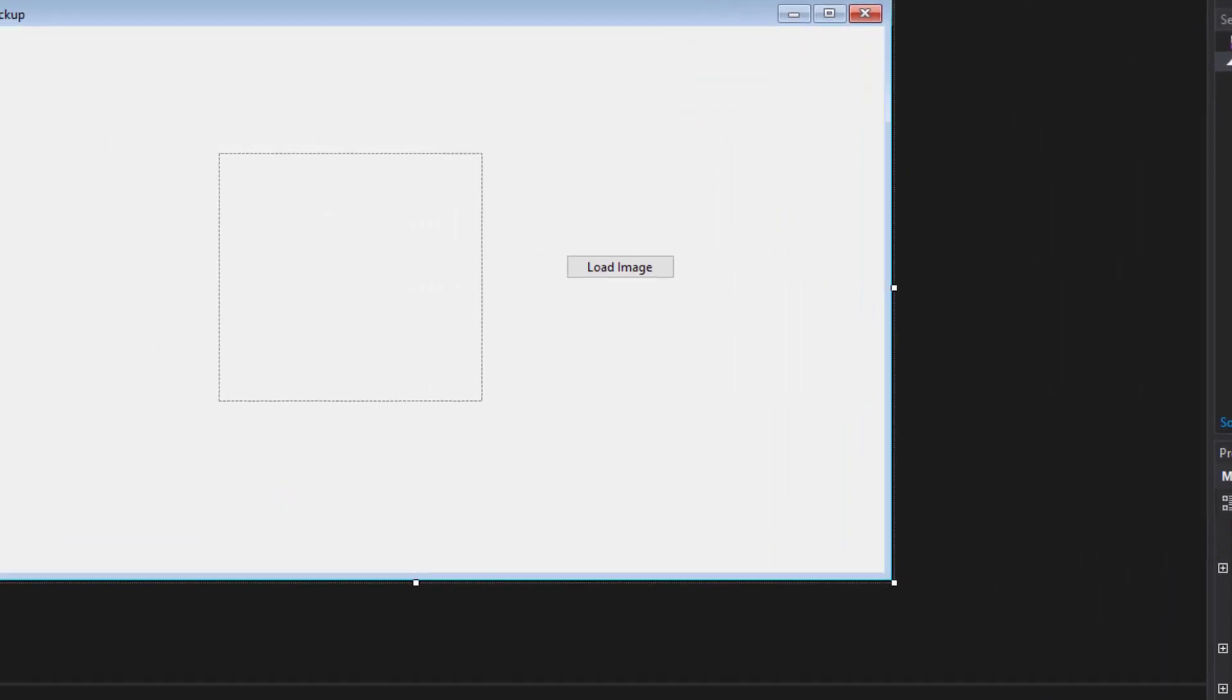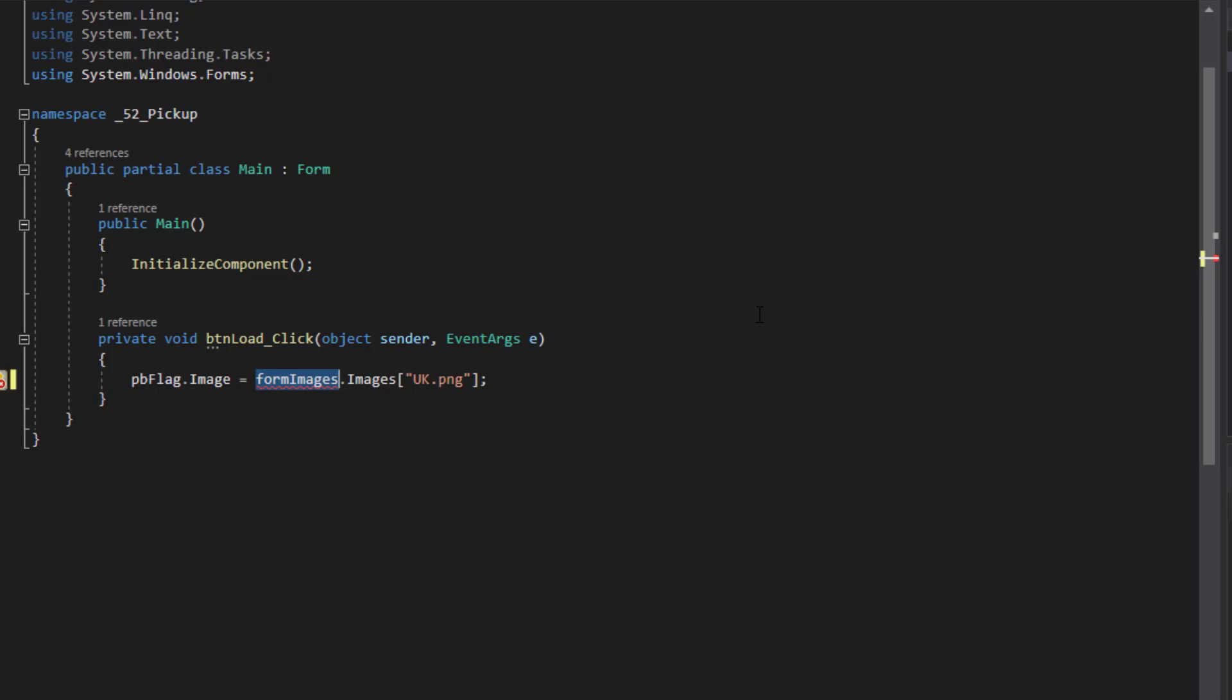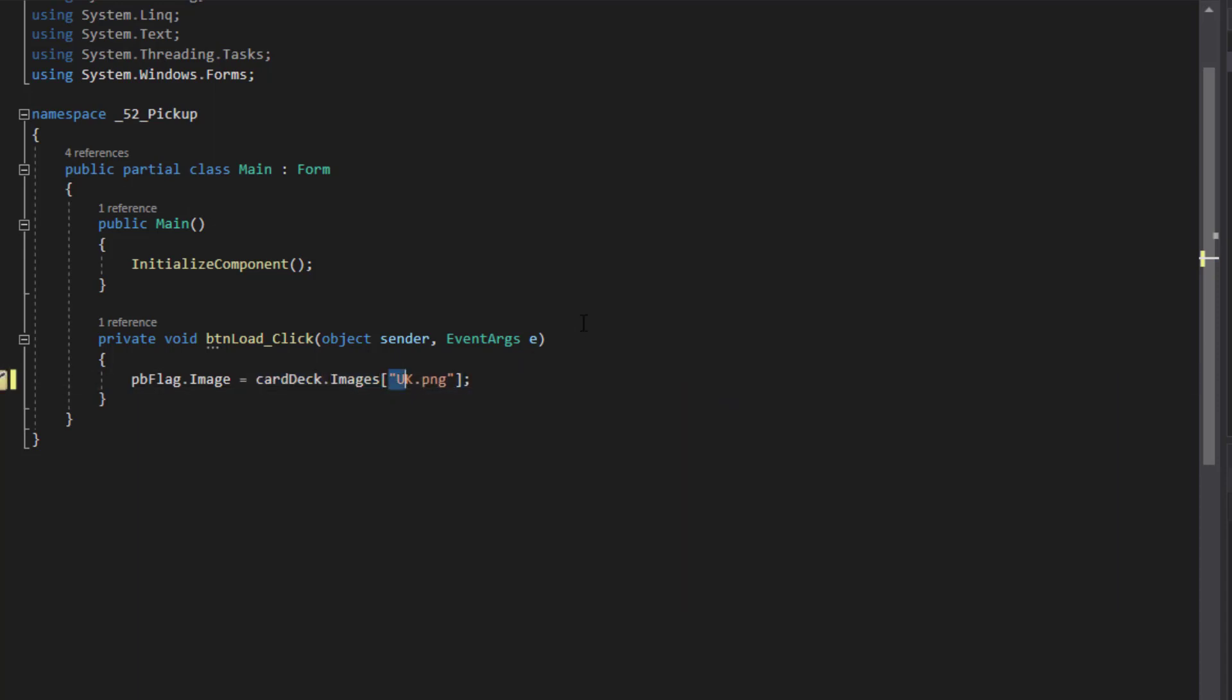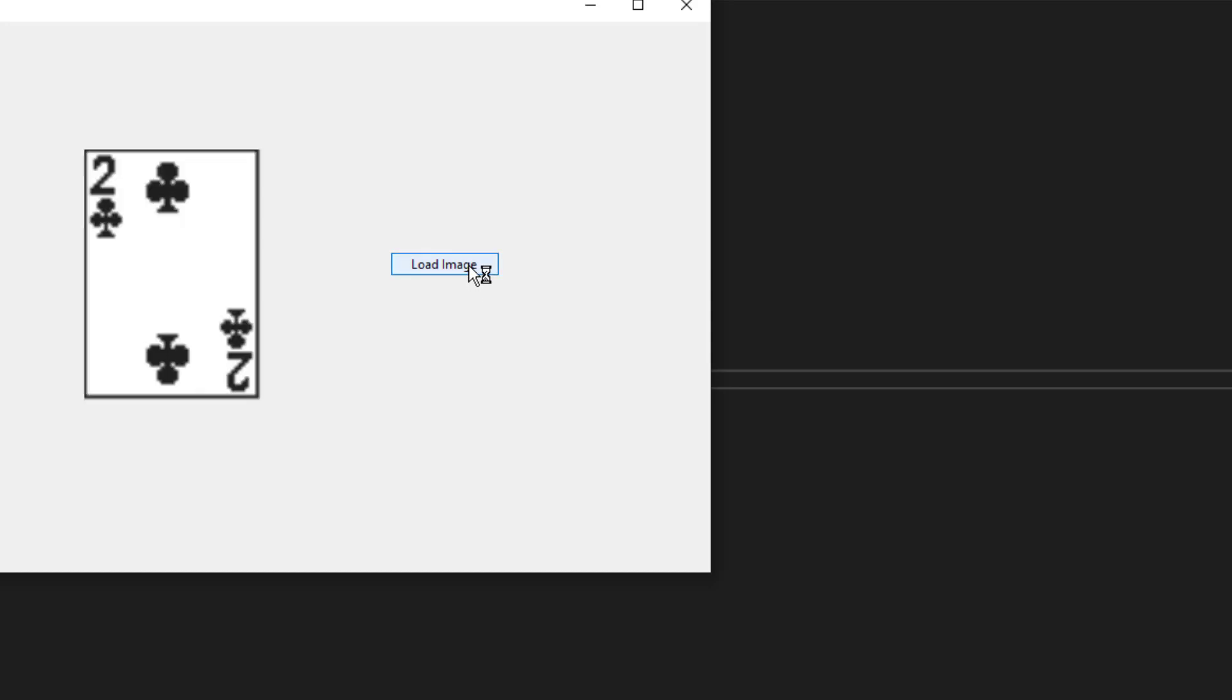I'm going to come back here to the code, remove this commenting, change the name of the image list here to card deck. And I'm just going to take the first one that it finds. And remember that very often numbering starts at zero in C sharp and other programming languages. So that's why that's a zero. Go ahead and click start and load image. And it finds the two of clubs.